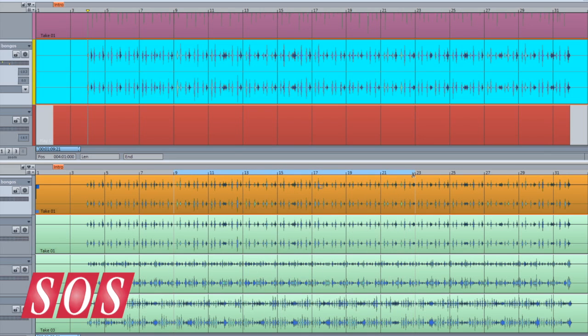You can now use the scissors to swipe a selection, and that selection will automatically be added to the top master comp track.